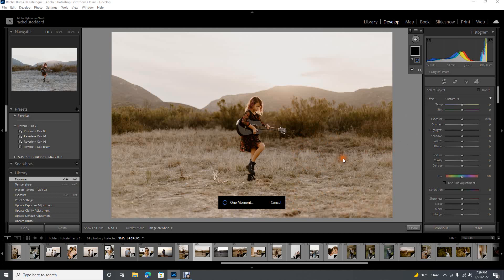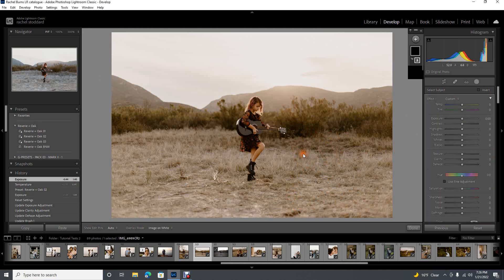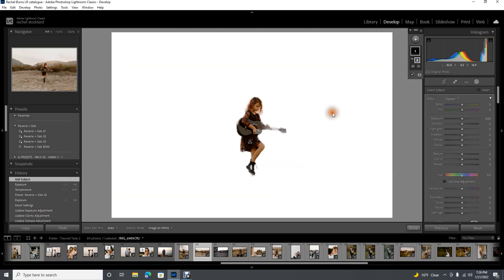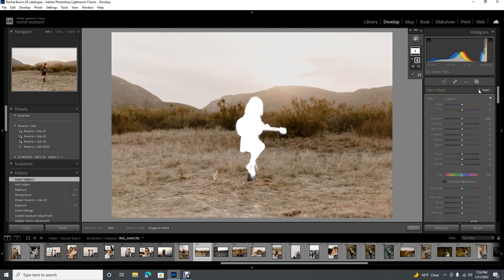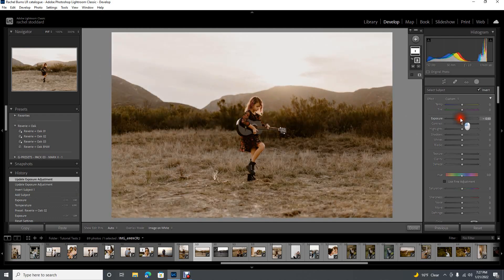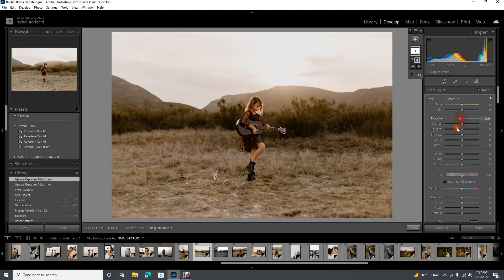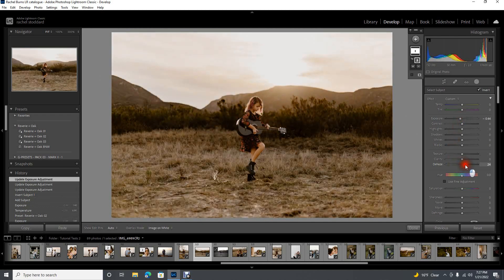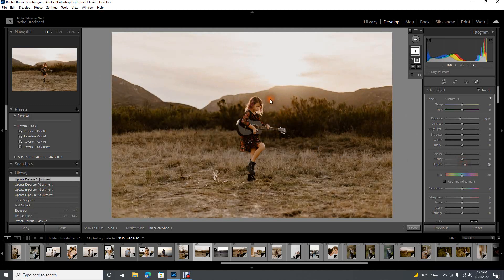Now our subject is selected. It's this easy, you guys, to select the background. See this? Invert? Invert. Now all we're working on is the background. Look at this. We can bring down the exposure. We can dehaze it. I mean, anything you want to do on that background, and look how nicely exposed she stayed. I love it.